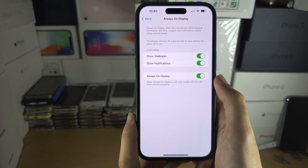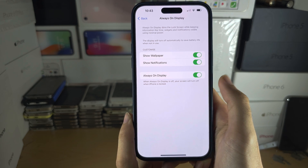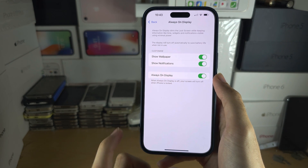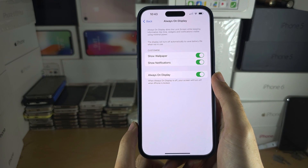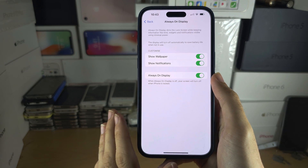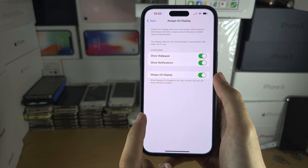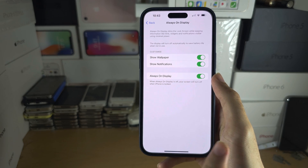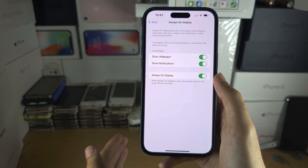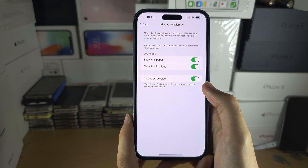I have dedicated tutorials related to Always On Display, like how to turn off Always On Display at night. If that's something you're interested in, go to YouTube and search 'how to turn off Always On Display at night iPhone 15 Pro Max' and look for my video.